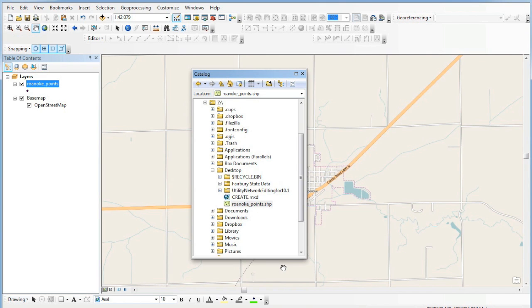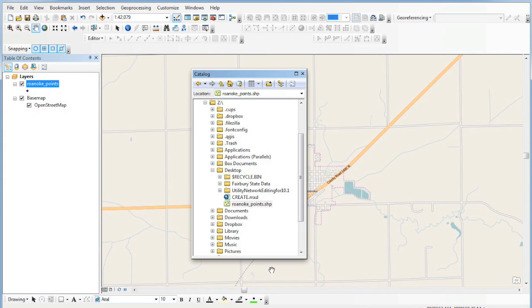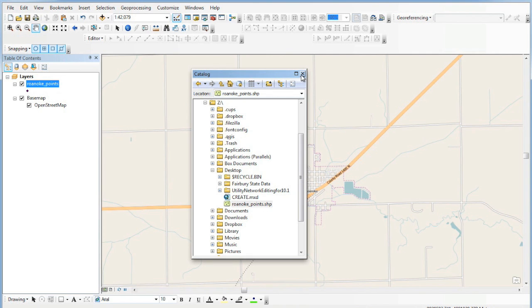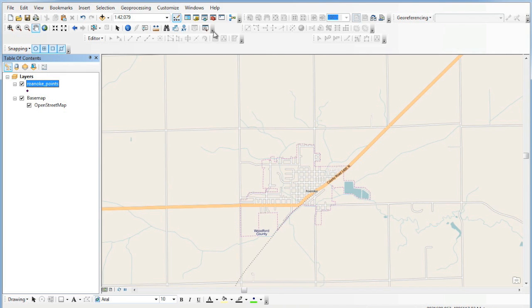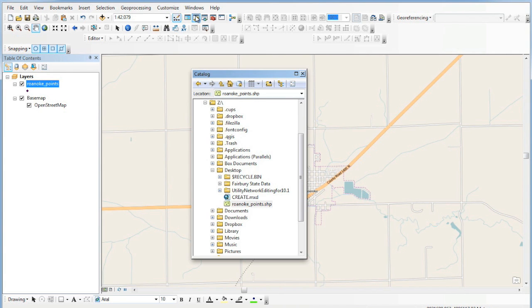We've created a shapefile that we can edit. Just in case you don't know how to get to the Arc catalog box—if you don't see it on your side—I'm going to close it and show you how to find it. It's very easy to find, and it's good that ESRI included that with ArcMap. It used to not be. If I close this here and go up to the window menu, you can see where that's at. Click that and it opens it up right again.